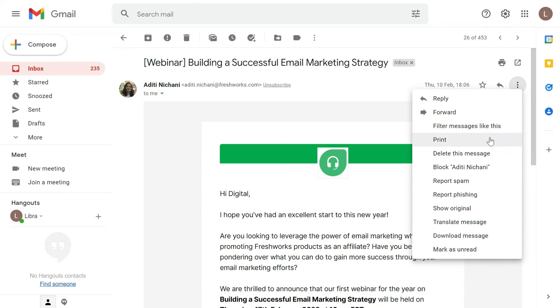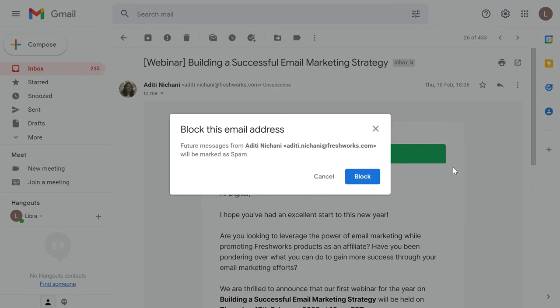Within the drop-down menu, you would see 'Block' and then the name of the person. Then you will get the pop-up message that future messages from this email address will be marked as spam.